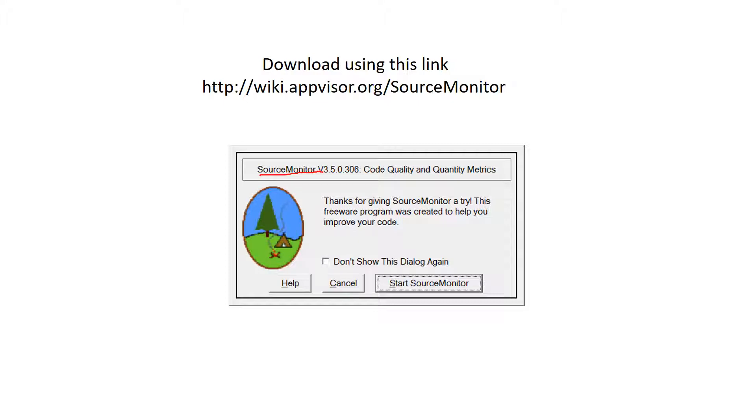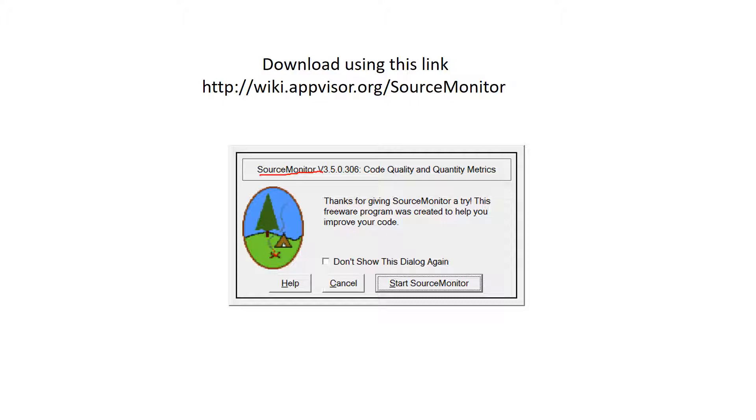This software is used to extract software static code metrics from source files written in Java, C++, C-sharp. The project I will extract is written in Java, so I'm going to demonstrate how to use this tool to extract the metrics, which can be very useful for your homework or for your paper in case you are planning to publish some work.